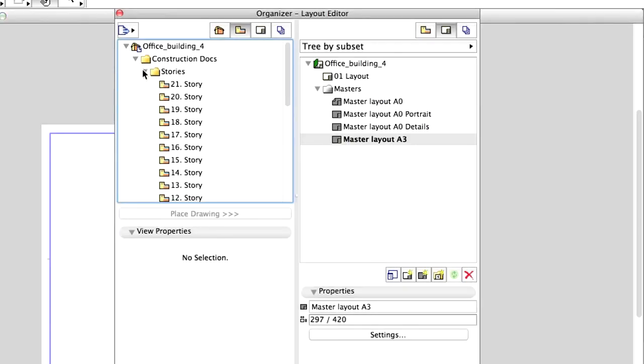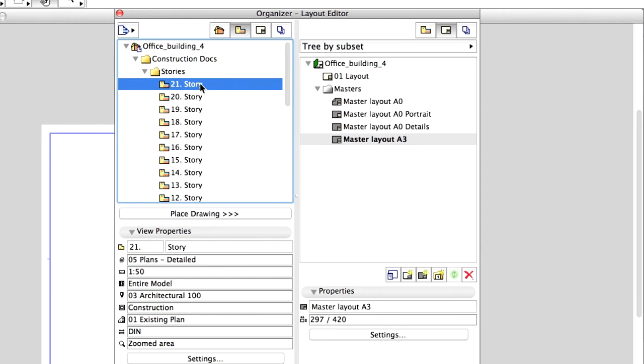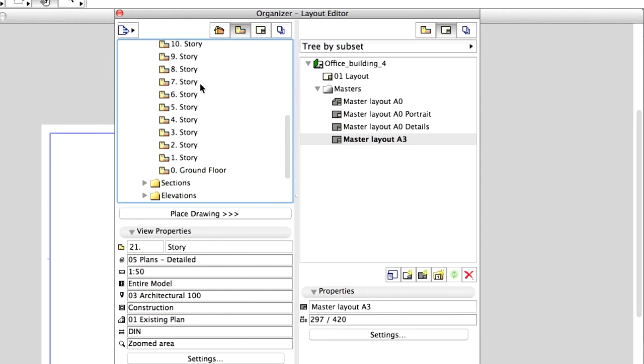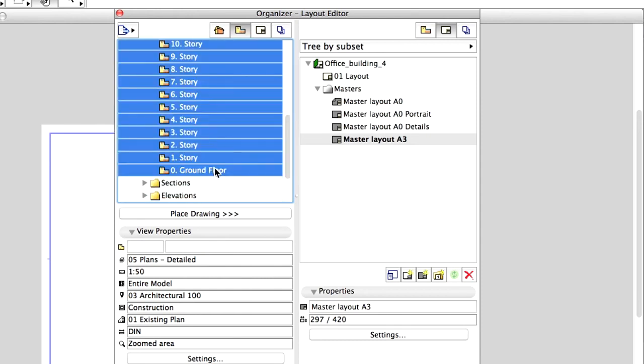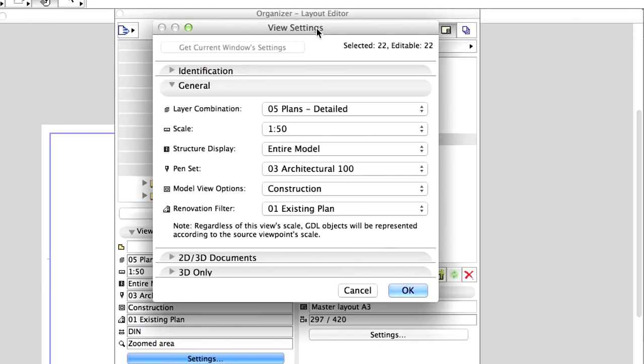Returning to the Organizer, let's first unfold the Stories folder and select all the Stories in the list. These Story Views are too big in a 1 to 50 scale to fit onto an A0 size sheet. Click on Settings to open the View Settings dialog and display the General Panel.